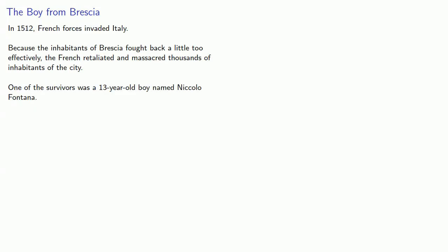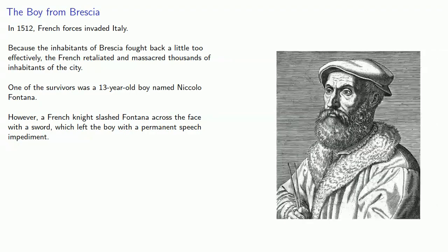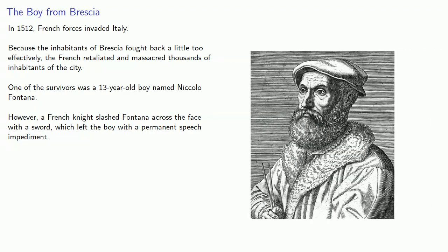One of the survivors was a 13-year-old boy named Niccolo Fontana. However, a French knight, the paragon of chivalry, slashed Fontana across the face with a sword, which left the boy with a permanent speech impediment. And subsequently, Fontana became known as Tartaglia, the stutterer.